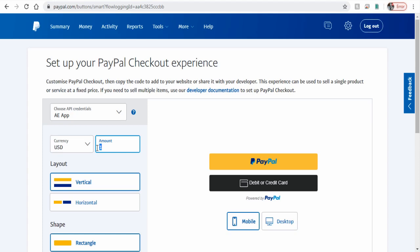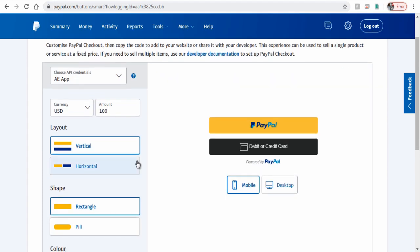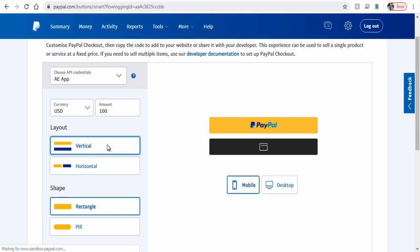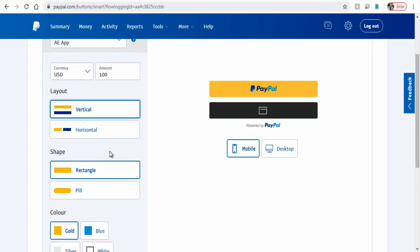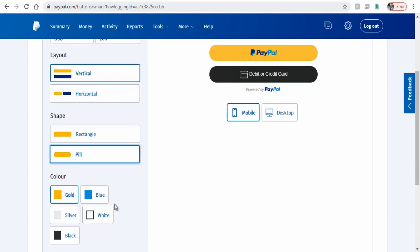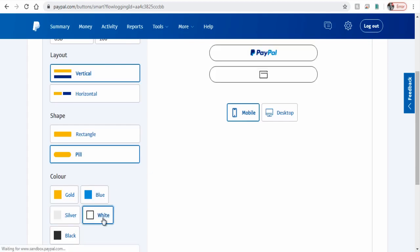You can have a vertical layout with both PayPal button and credit or debit card payment option. The horizontal will have only the PayPal option. We can have the button style as a rectangle or pill shaped. Choose color that goes well with your sales page or web store or blog site.